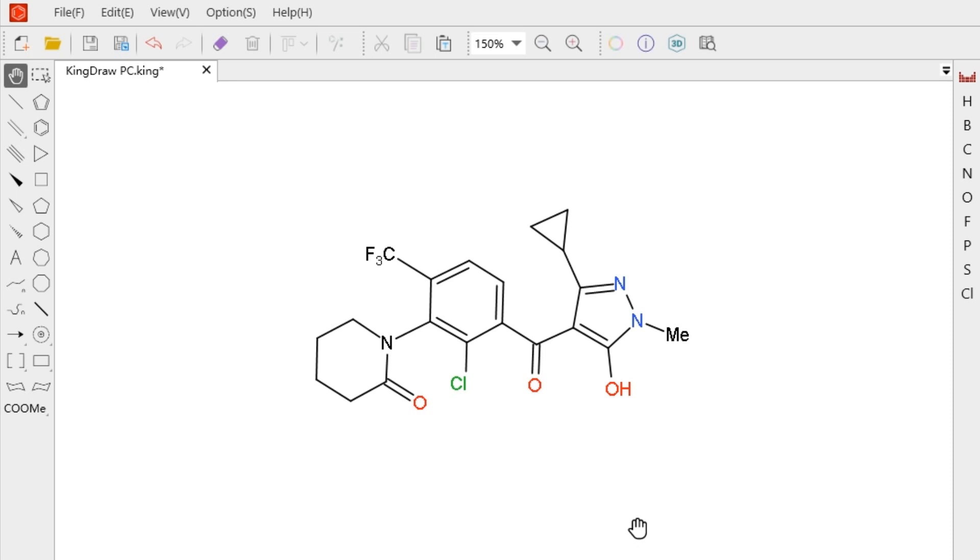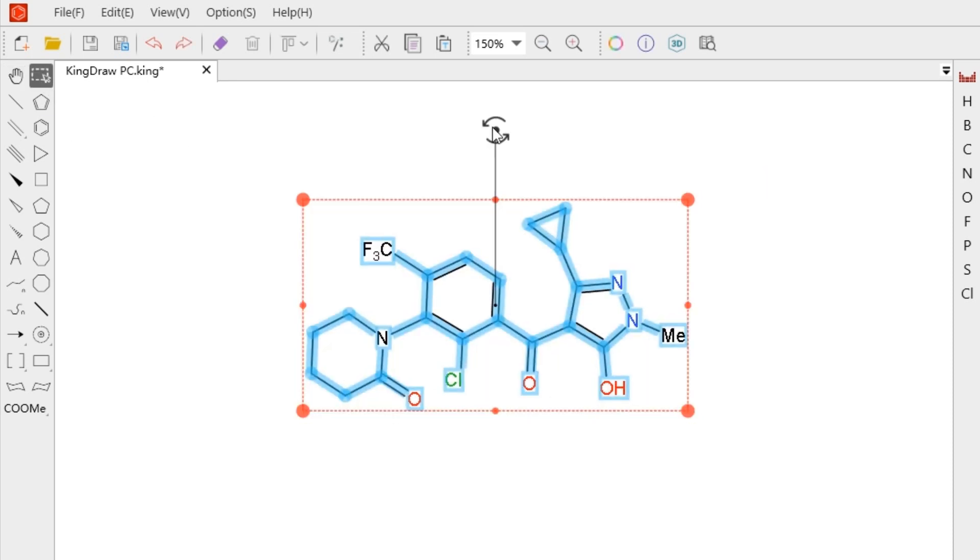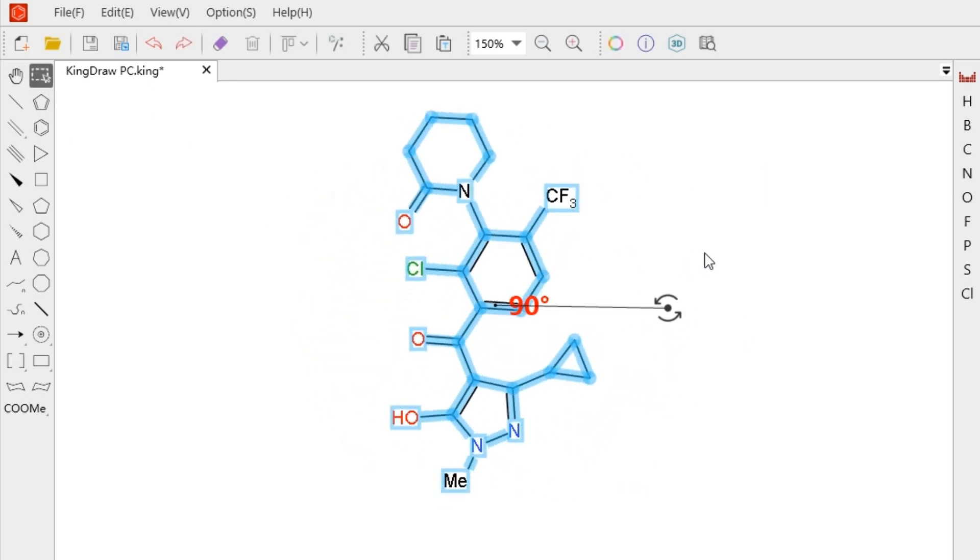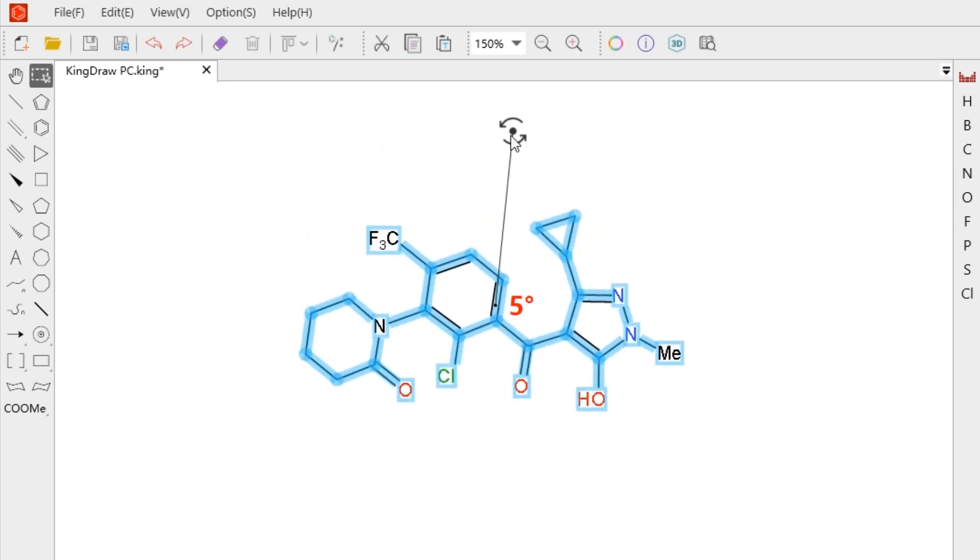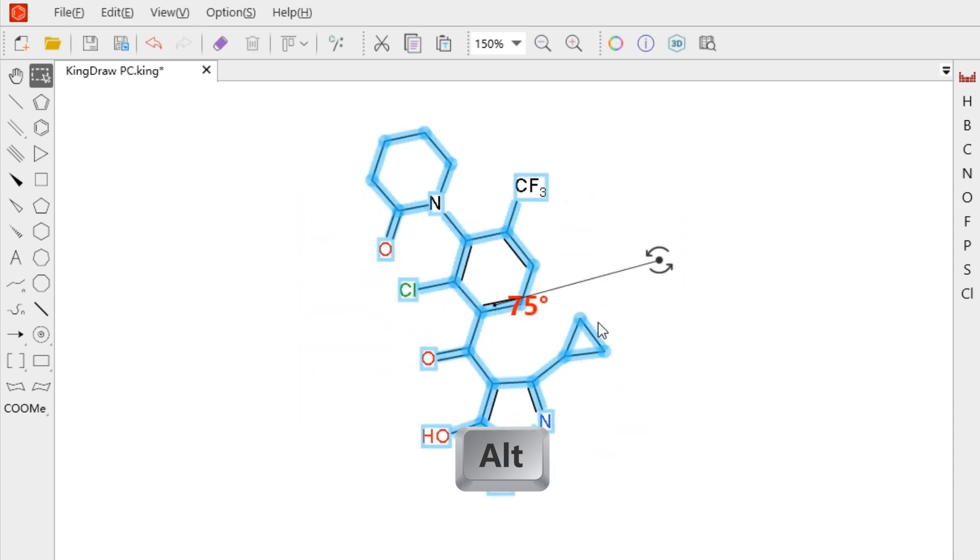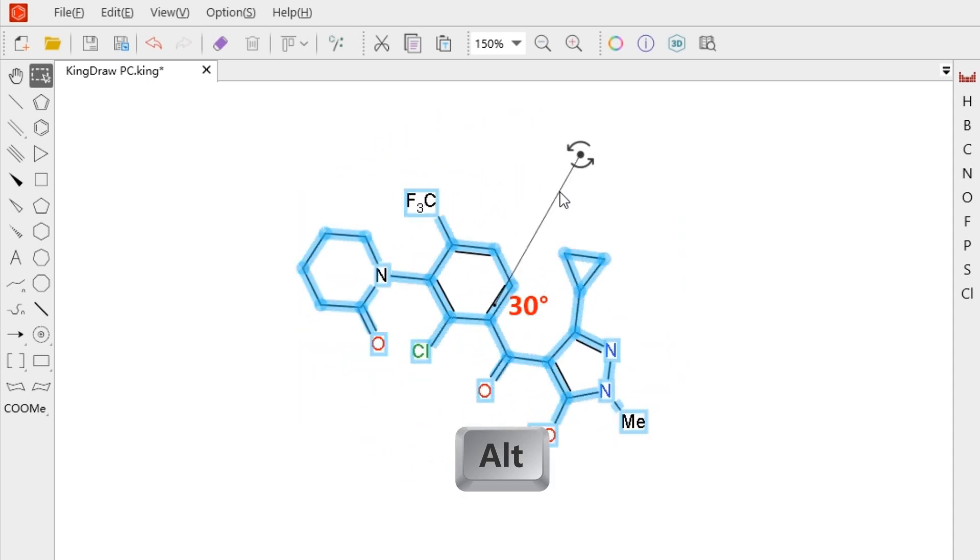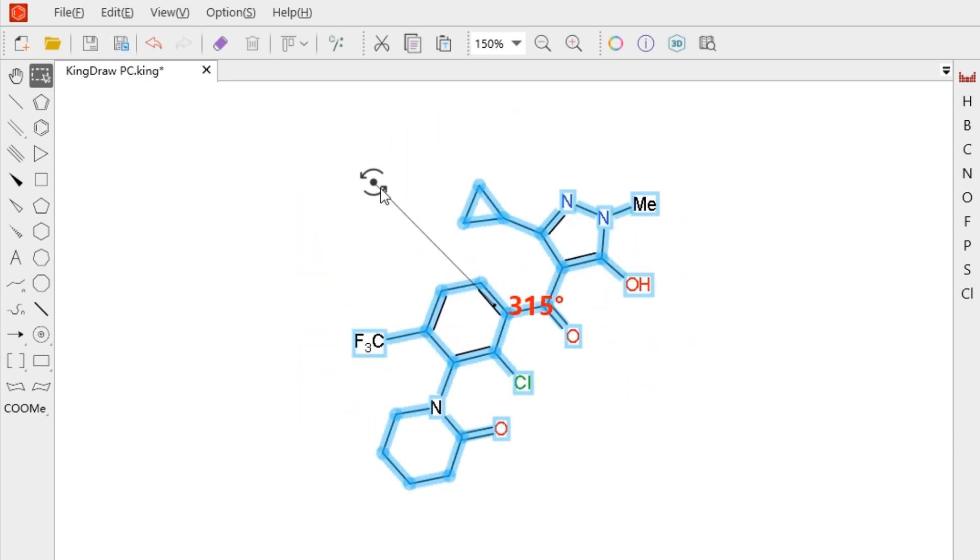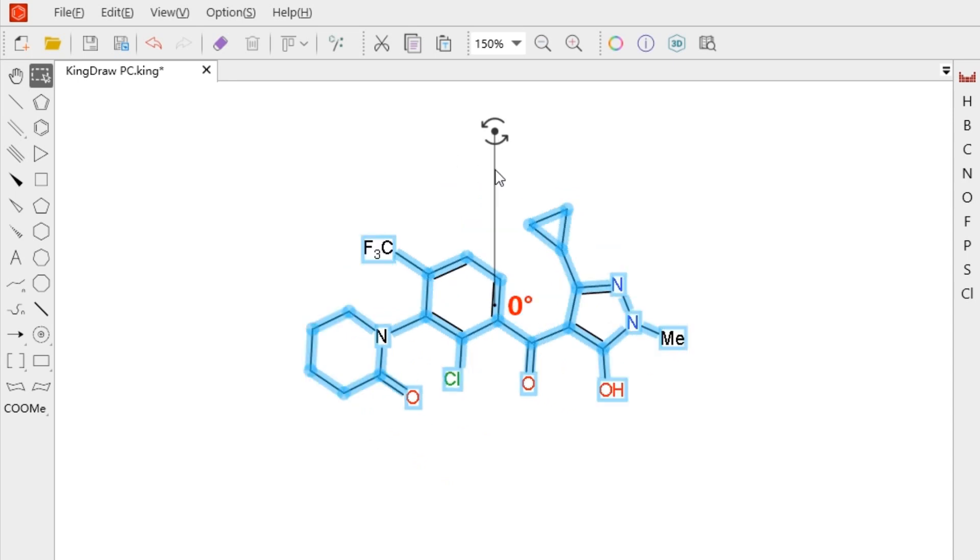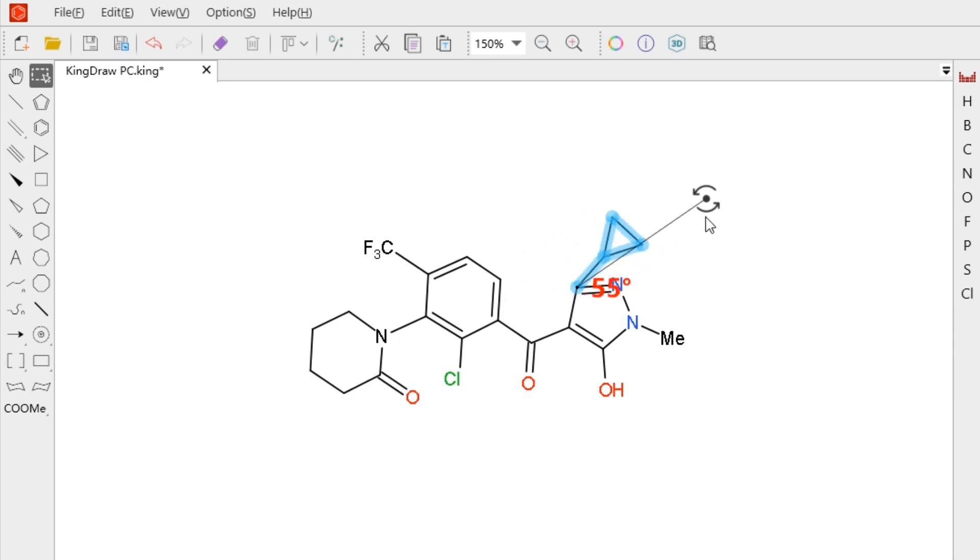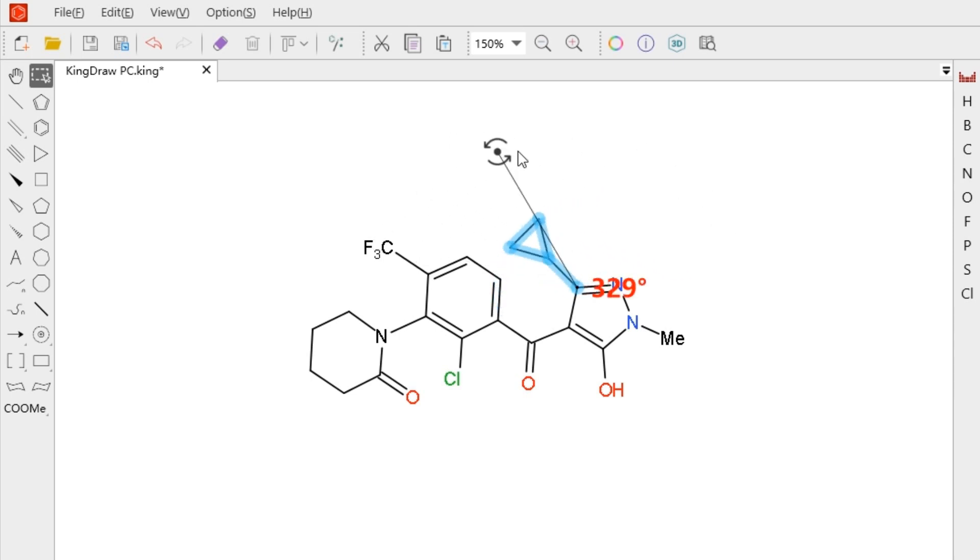Adjust the handle to rotate at any angle based on the center point. Hold Shift, we can rotate 15 degrees each time. If we don't want to change the rotating center, we can drag the point to any position and the selection will rotate around the new center.